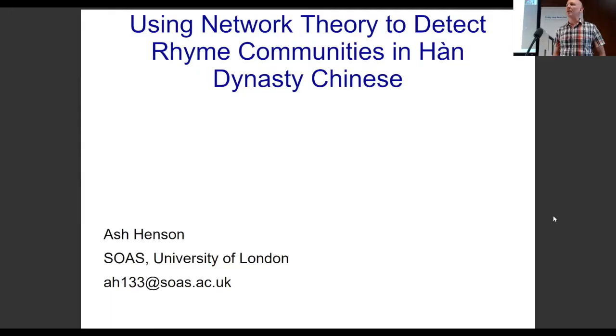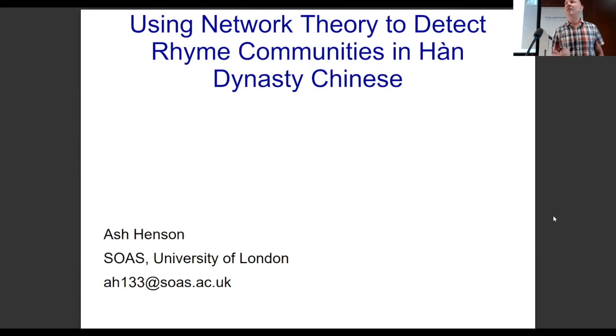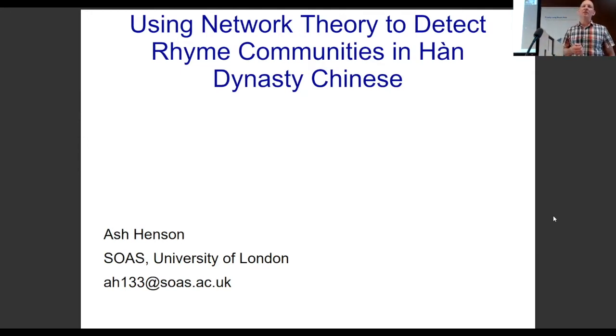Hello everybody. I'm Ash Henson from SOAS, doing a postdoc. Today I'm going to talk about using network theory — which James called graph theory, but same thing, different name — to detect rhyme communities in Han Dynasty Chinese.